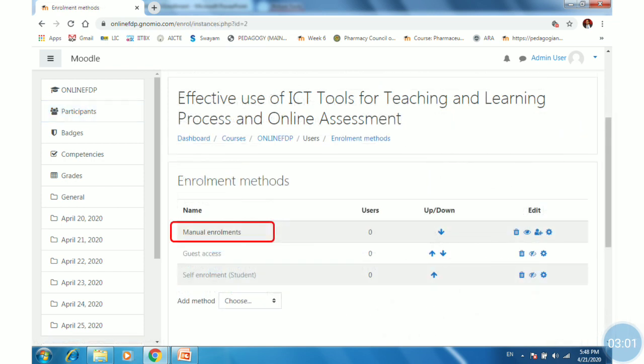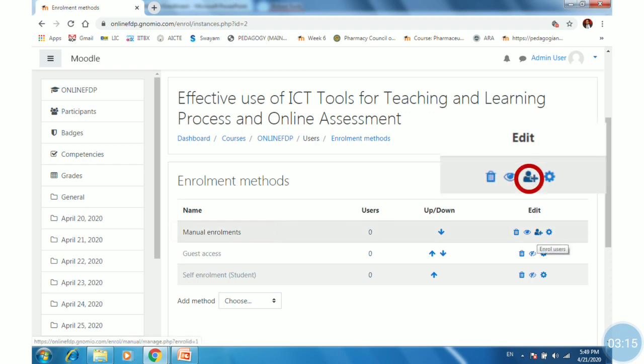Once you select it, it will show different enrollment methods such as manual enrollment, guest access, and self-enrollment. In manual enrollment, go to the edit section.